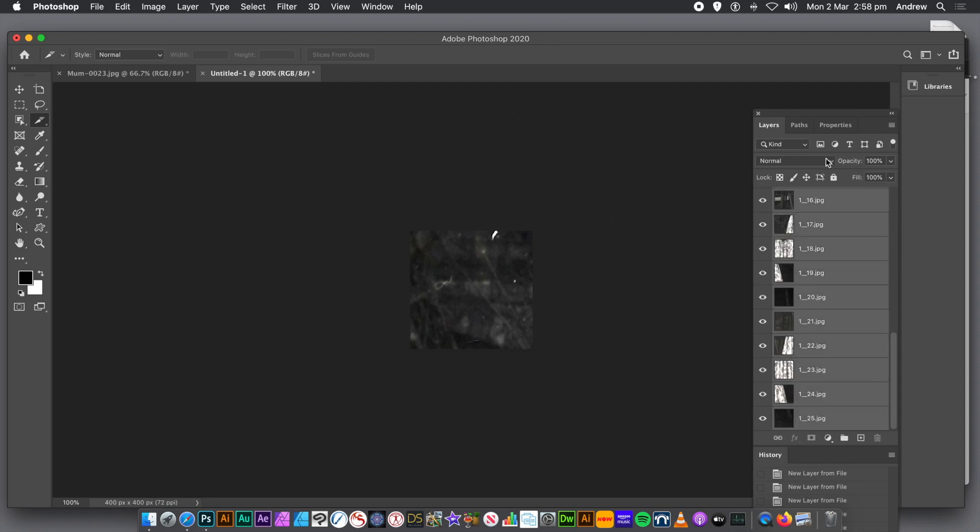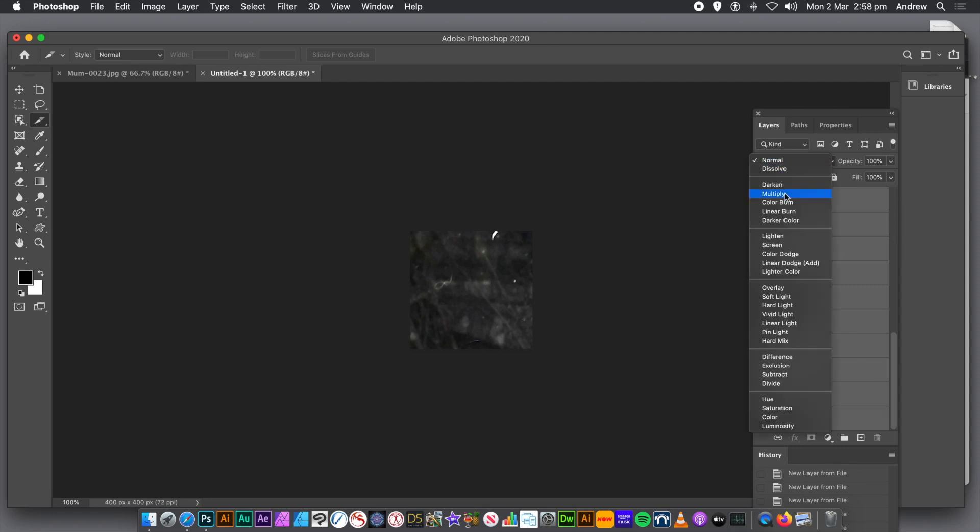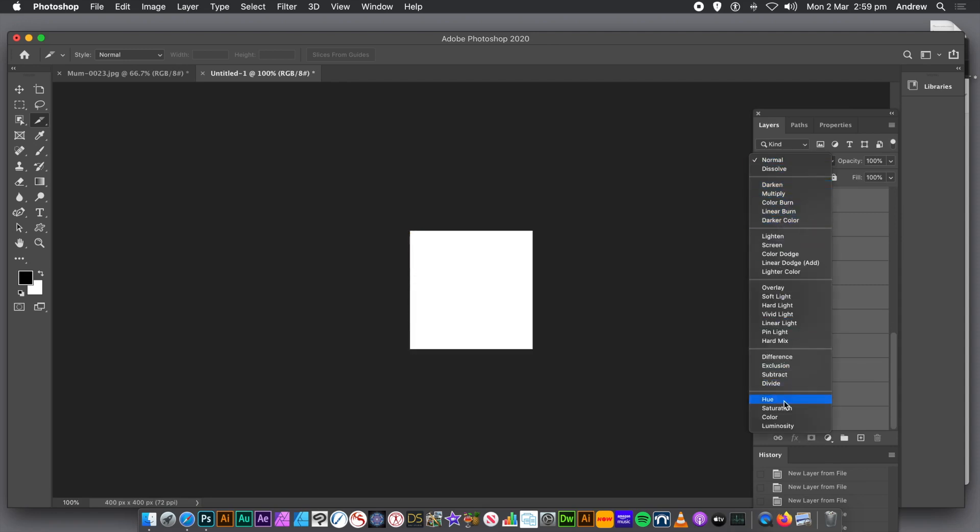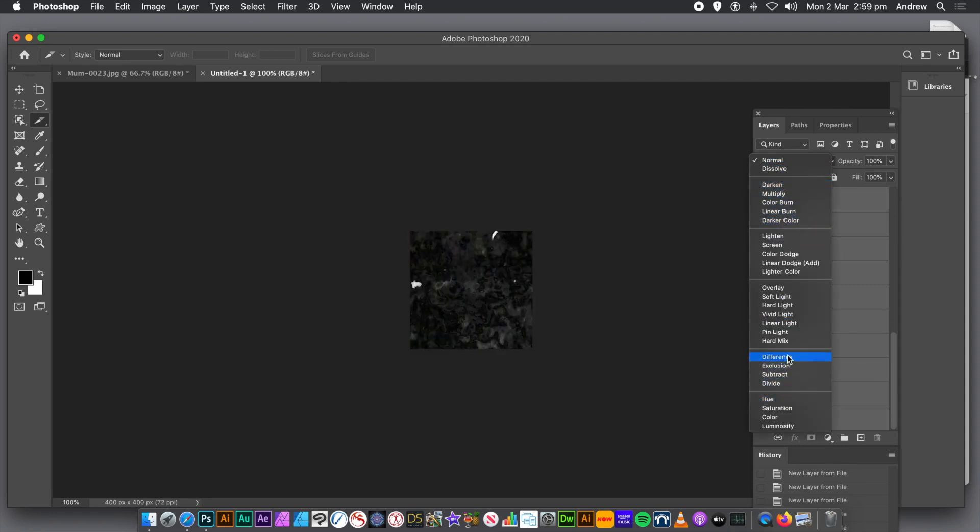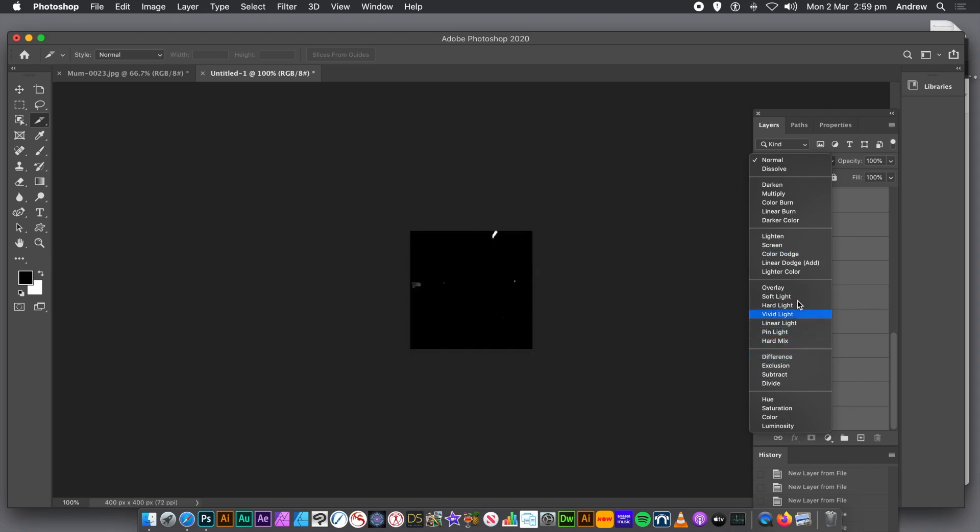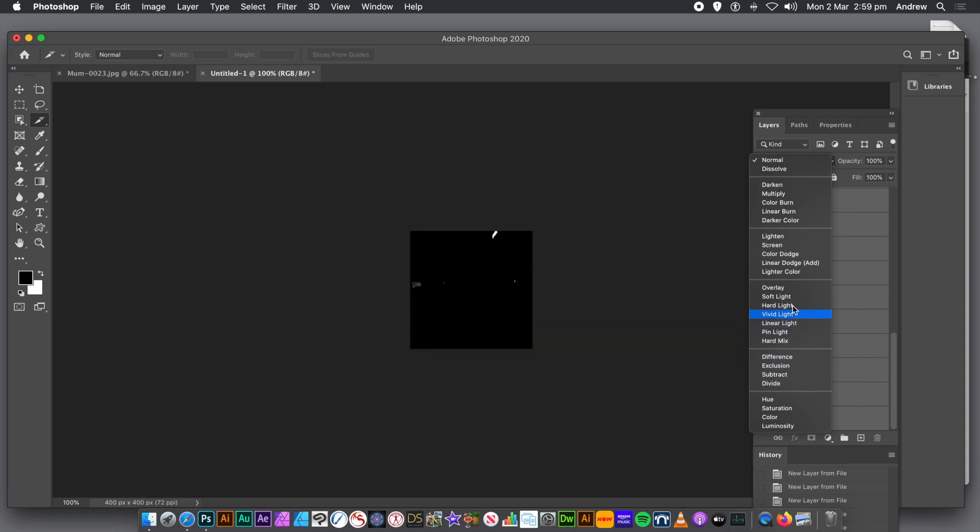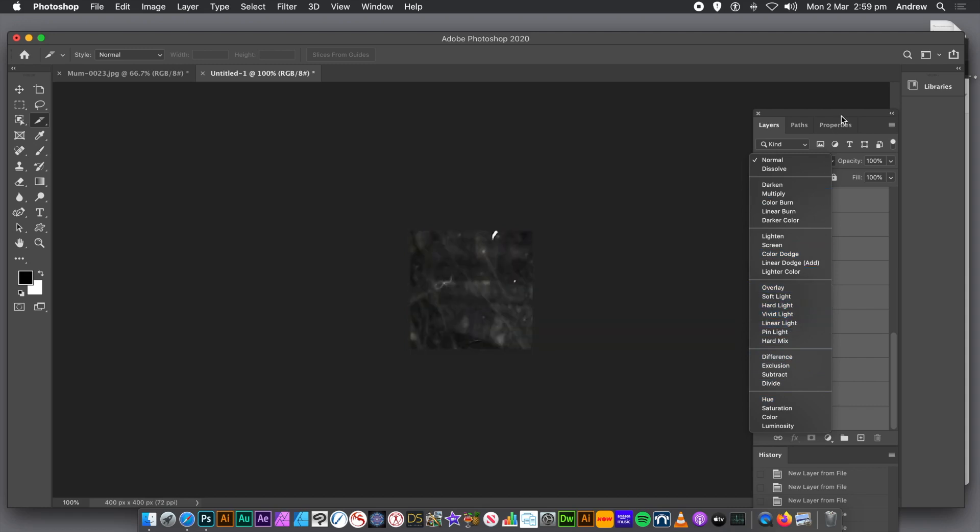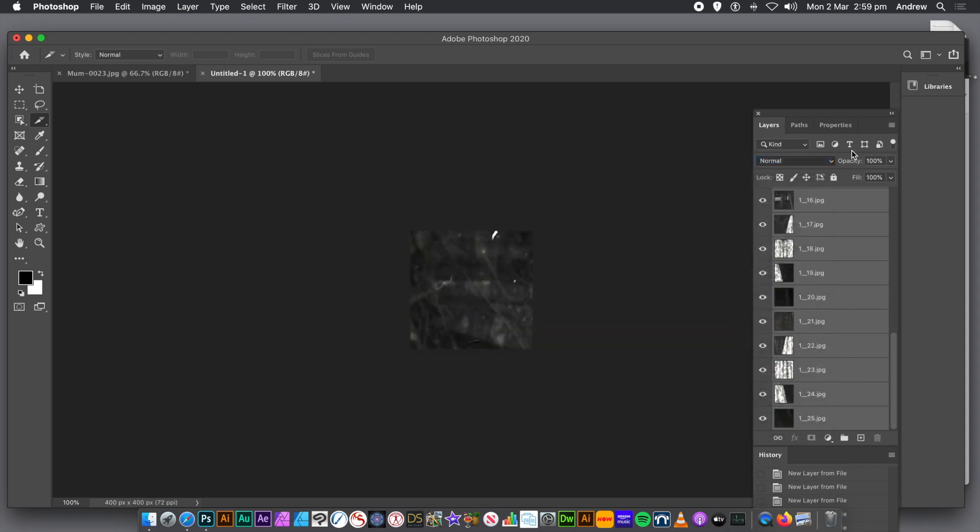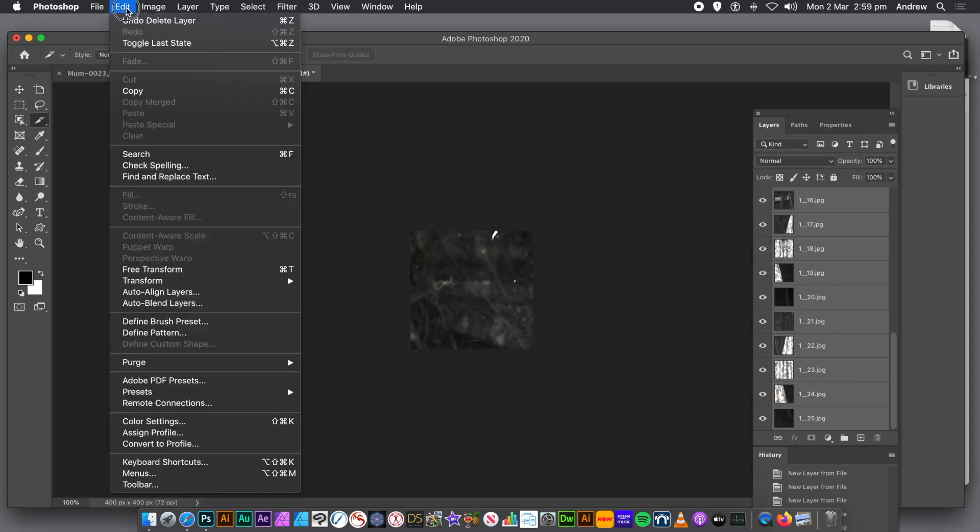And then you can, of course, go to the Blending Mode and change it into something like Difference. I mean, sometimes it really comes out really weird and really interesting. Sometimes not. Especially if it's a color document. This one's black and white, so it doesn't look so effective. The difference is quite good with all those layers.